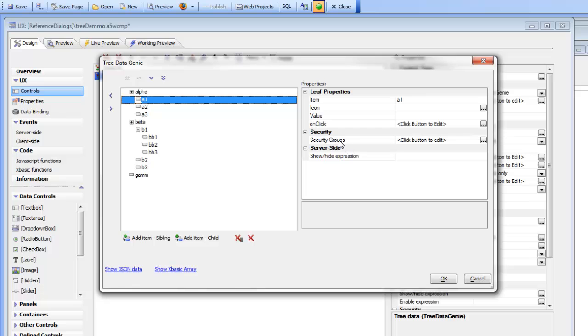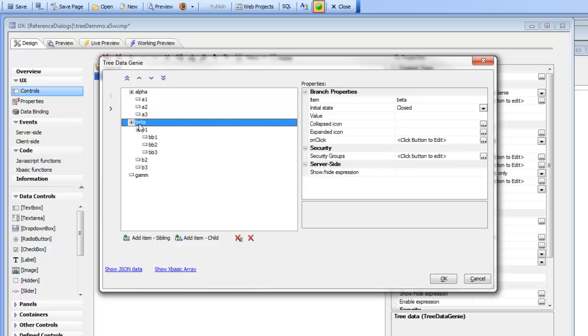And if you put security on a branch then if that user is not in the right group, then not only is the branch taken out but all of the child items are also removed at run time. So by putting security on a branch you can affect a big portion of the tree.